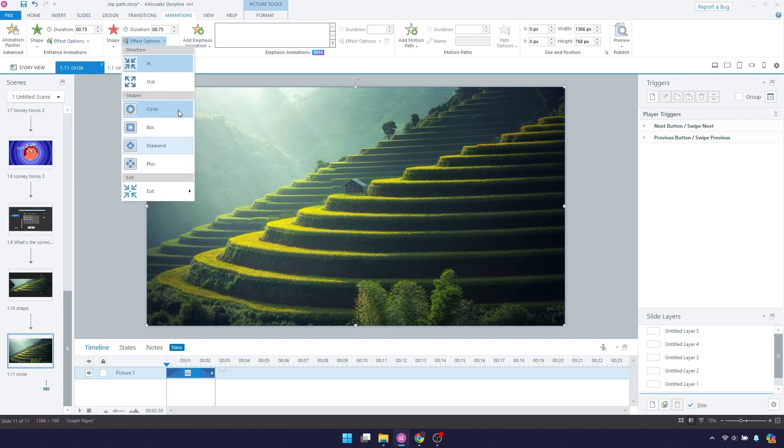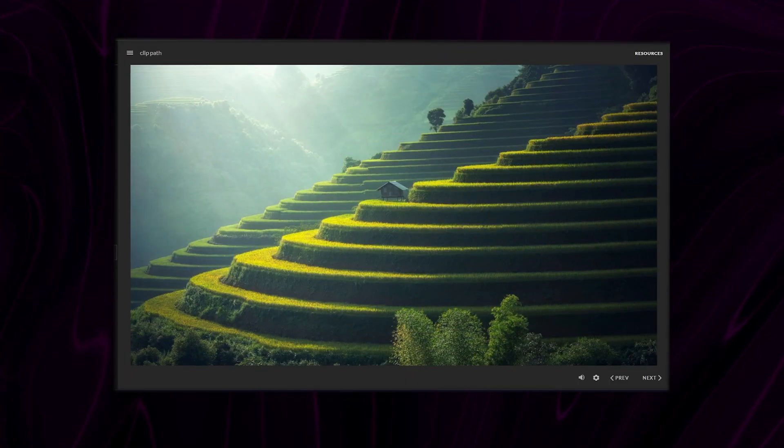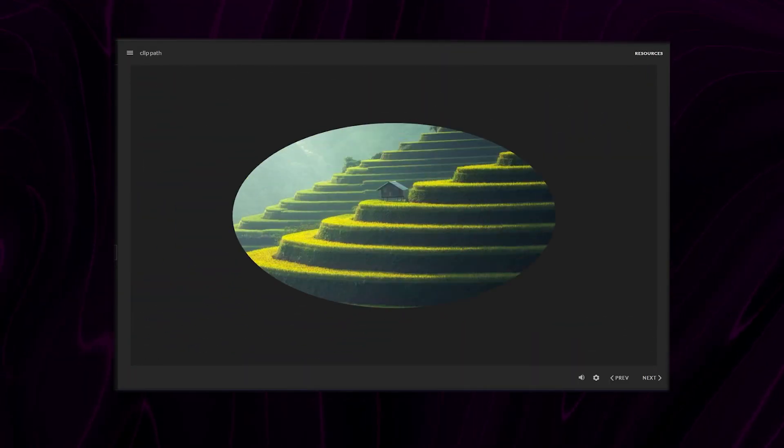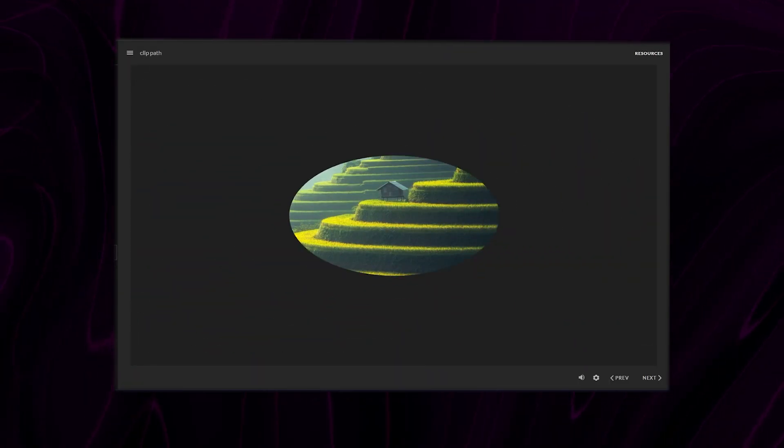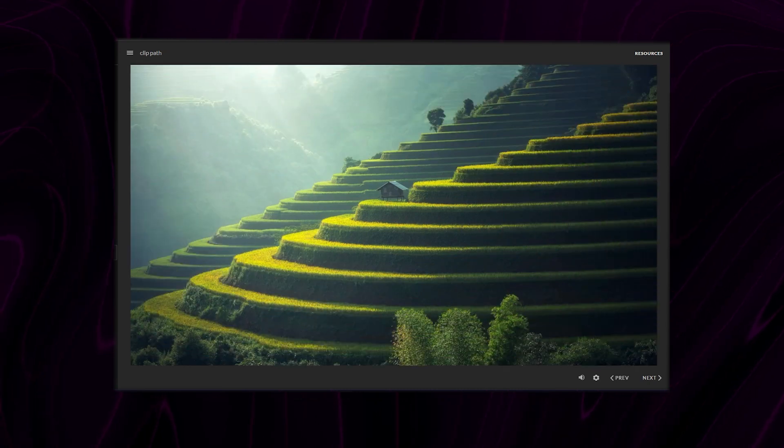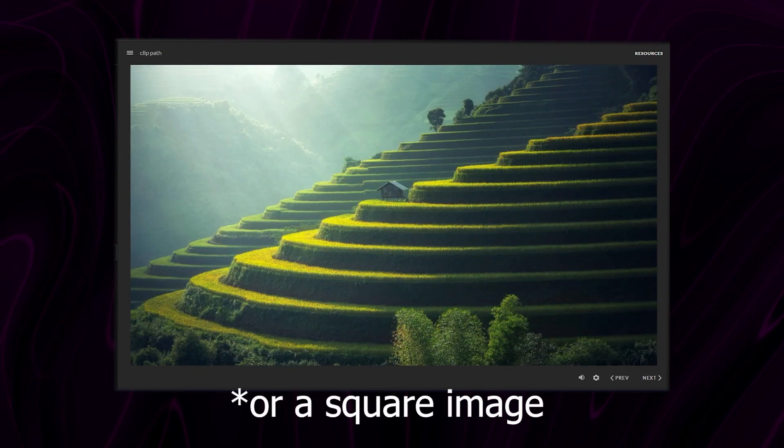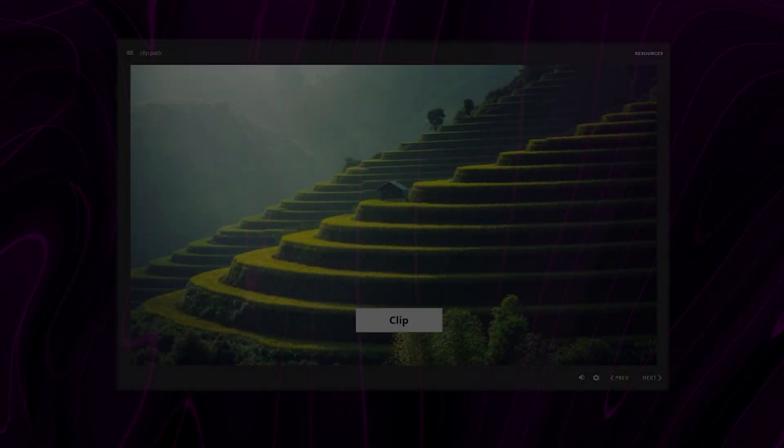Here I selected the circle shape but it actually makes an oval because my slide size is 1366x768. If you're using a slide size of 4x3 I think you won't likely encounter this.